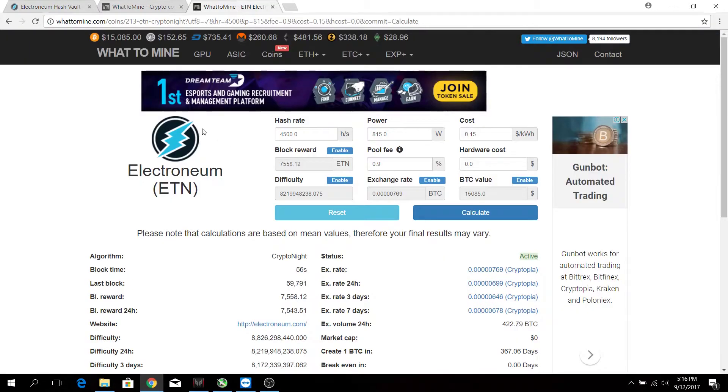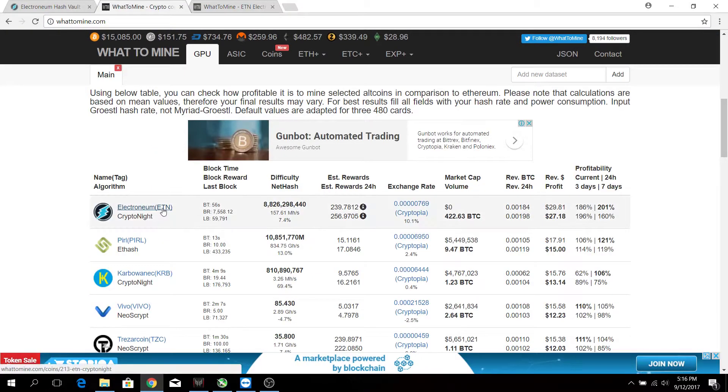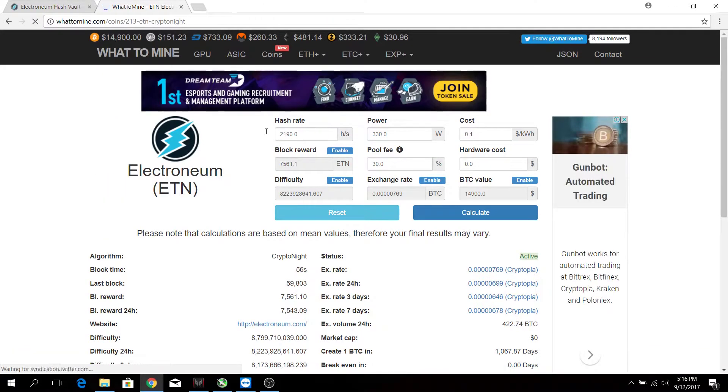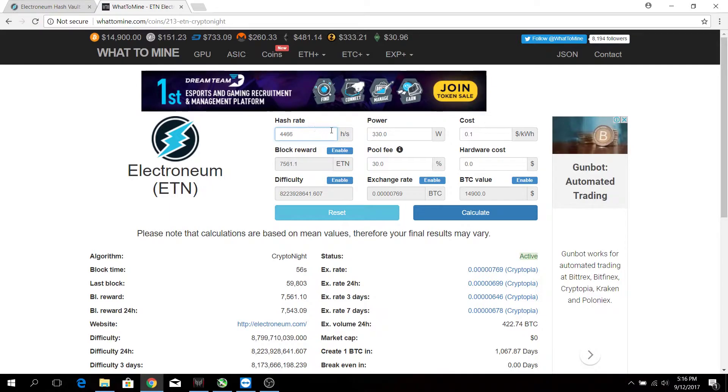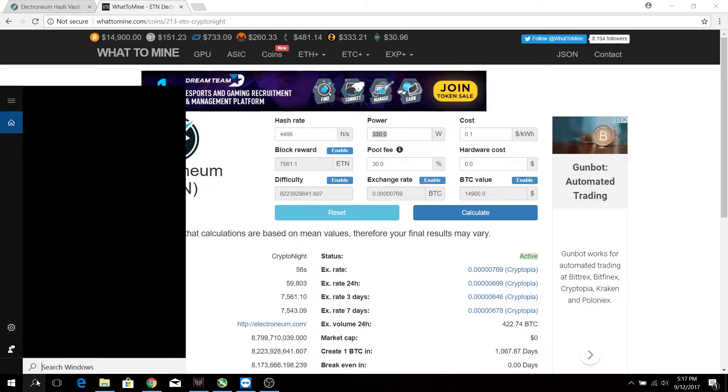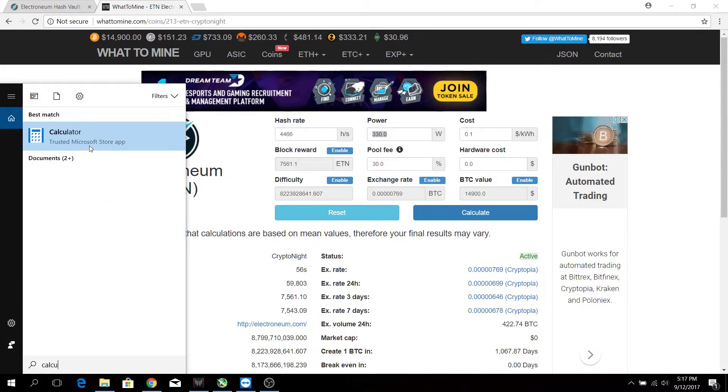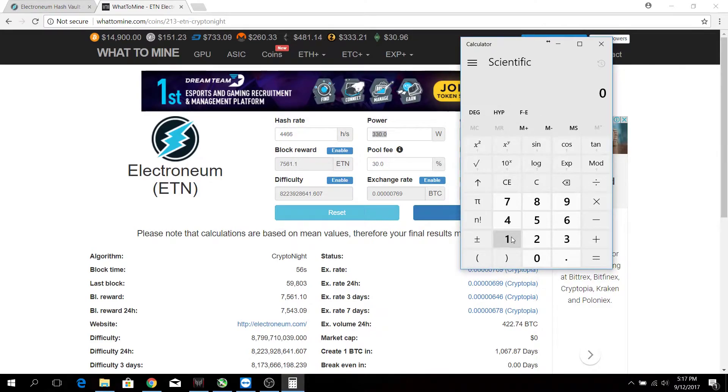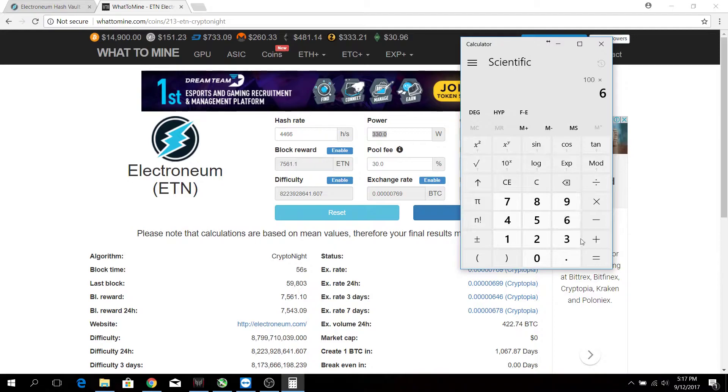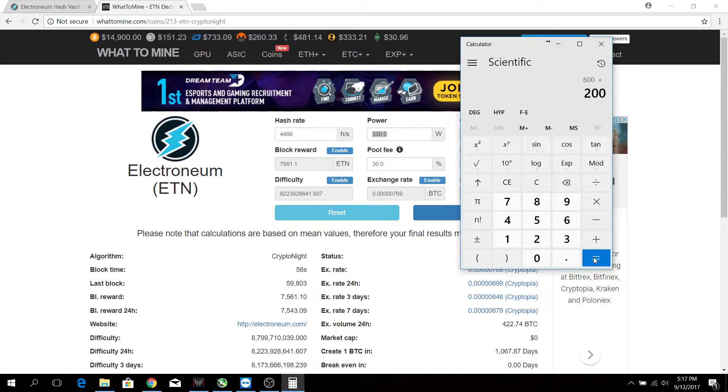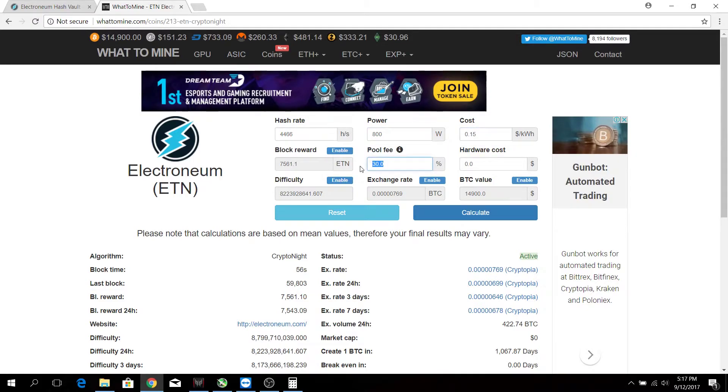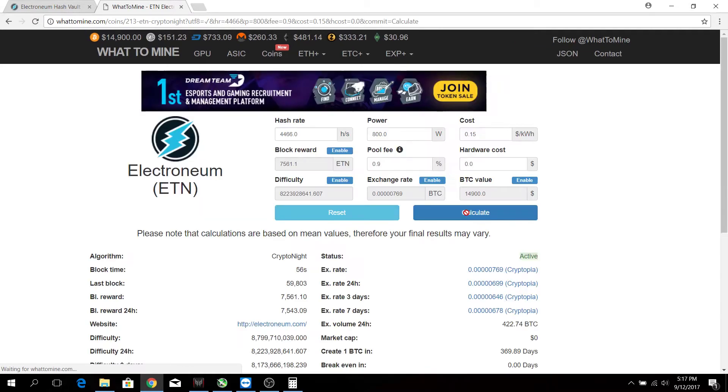Okay, so now we are at WhatToMine. Just click Electronium and you'll come to this. We're hashing around 4,466 hash per second and the power consumed is around 95 watts. Let's just take it as 100 watts to be safe, times six, and plus another 200 for the CPU and the rest of the components of the rig, so it comes out to 800 watts. Cost here is around 15 cents, and the pool fees is 0.9 percent. Let's calculate how much we'll earn.